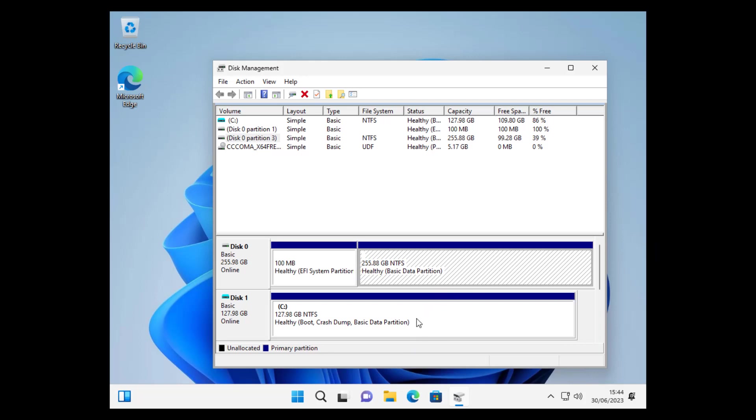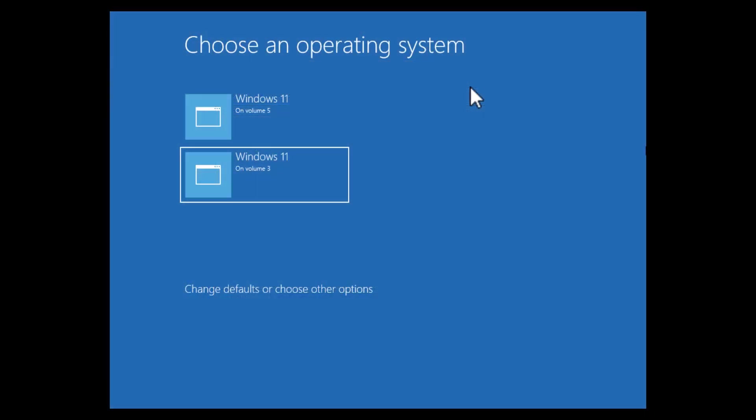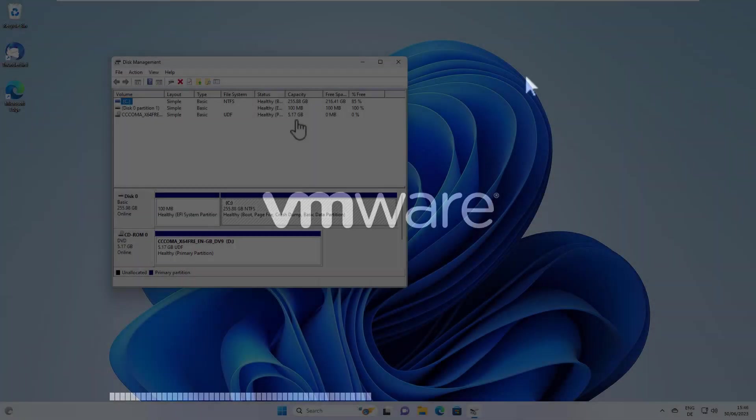So let's try to boot the old Windows. In the boot menu, we now select the second Windows here.